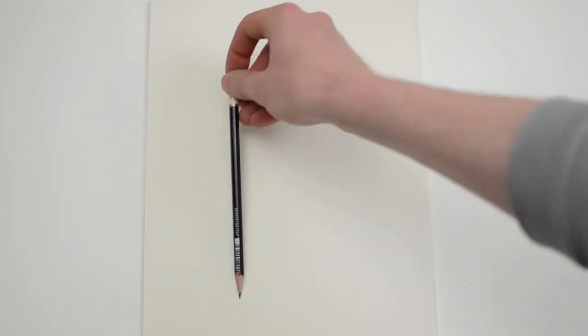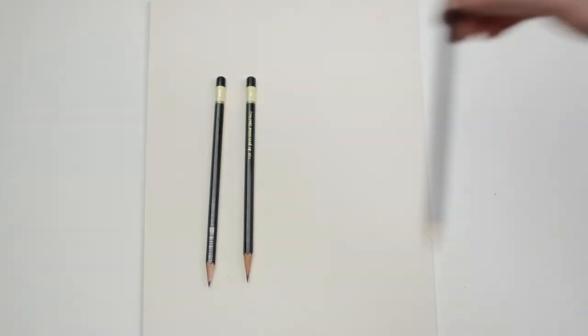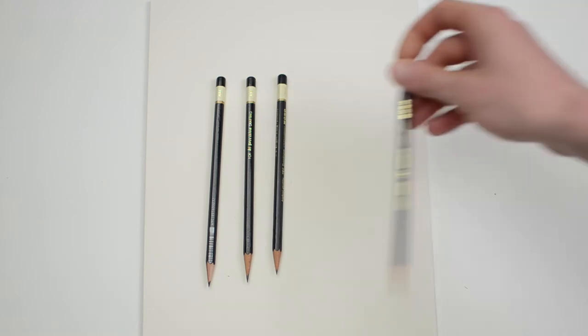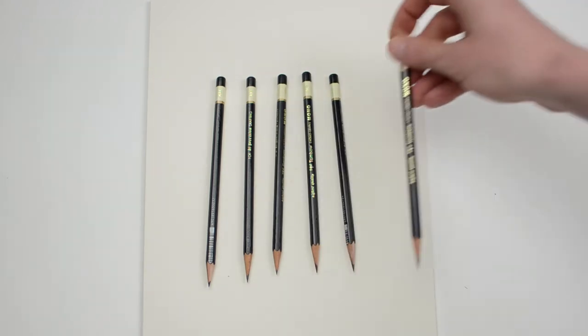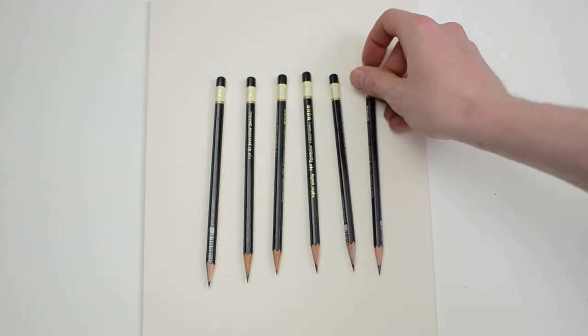For my pencils I'm using a 6H, 4H, 2H, HB, 2B, and 4B.